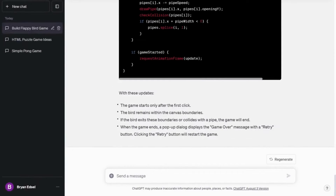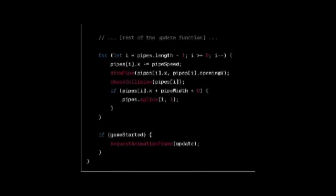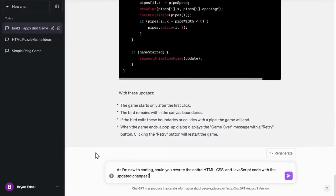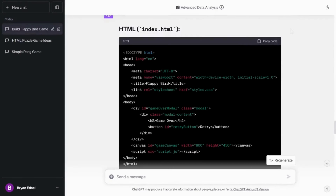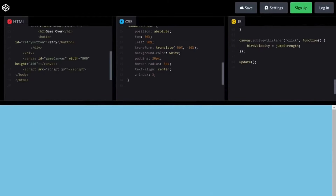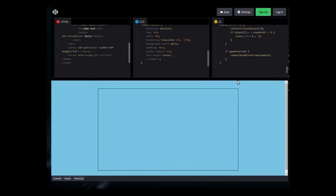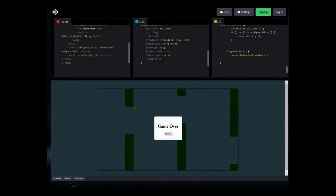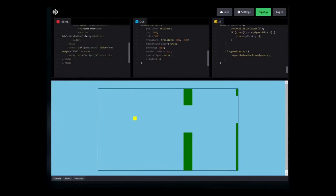This time ChatGPT has only provided me the updated JavaScript code. Since I don't know anything about coding, I'm not sure where exactly to make these changes. So I will ask ChatGPT to generate the full code. Now let me quickly copy and paste the code into the code panel. As you can see the game doesn't start by itself — you need to make the first click to start the game, and if the bird hits any of these pipes, you will see a game over notification on the screen. Now if we click the retry button, we will be back in the game with a fresh start.